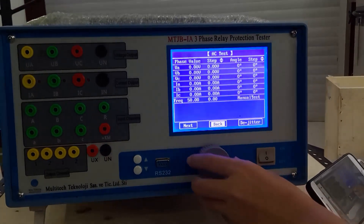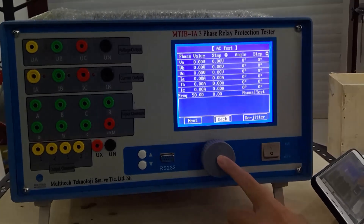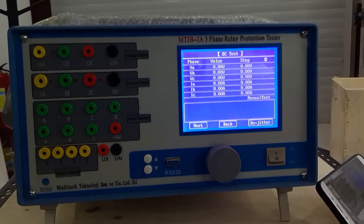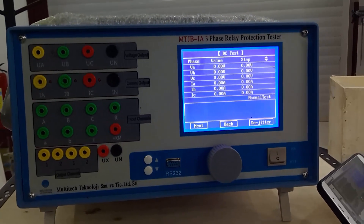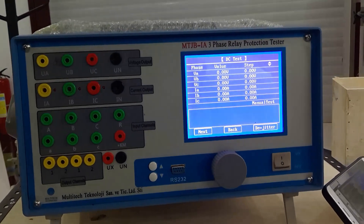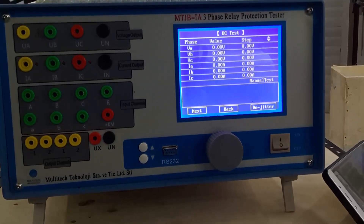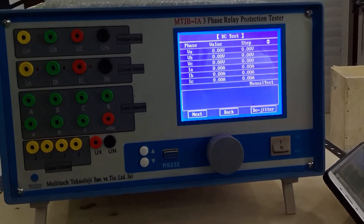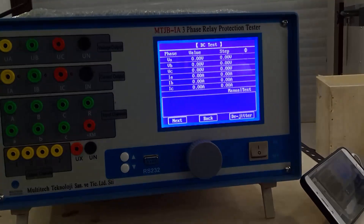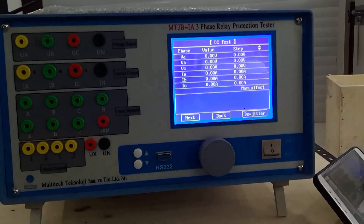The second function is DC. DC is opposite to AC — every phase voltage and current output are DC quantity. Each voltage and current amplitude, phase, and frequency can be adjusted to meet all kinds of tests.